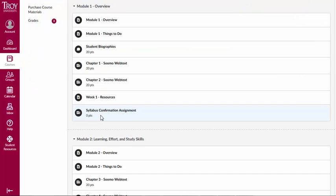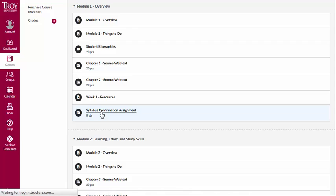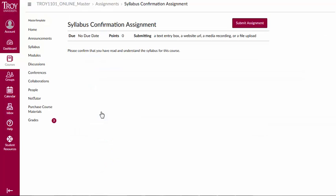To access a course assignment, click on the name of the assignment. In this case, our example is called Syllabus Confirmation Assignment.